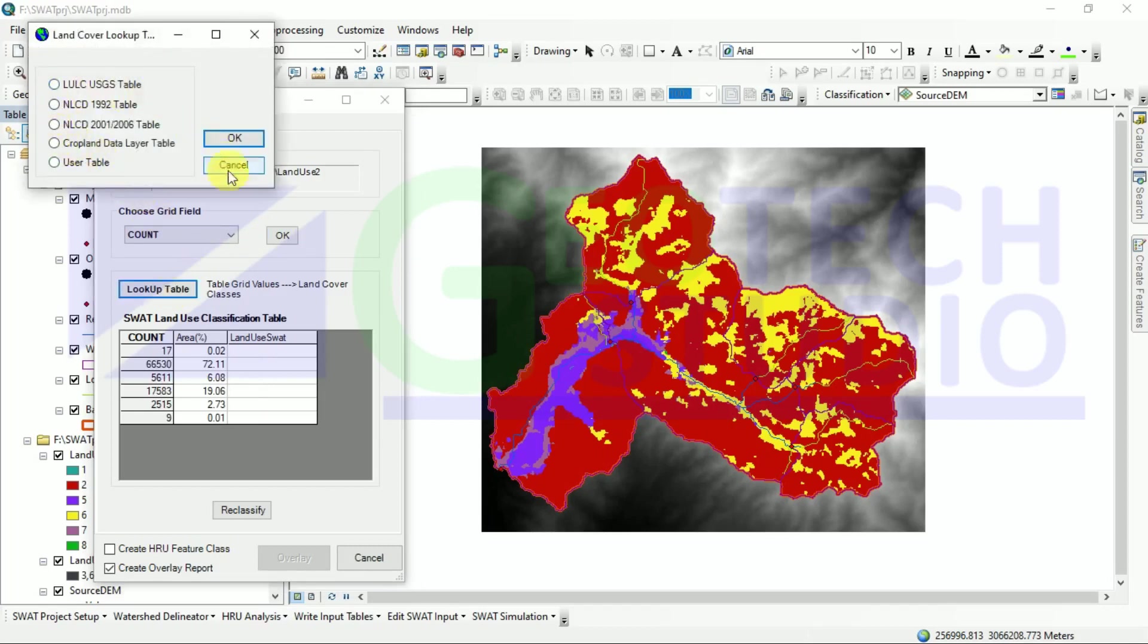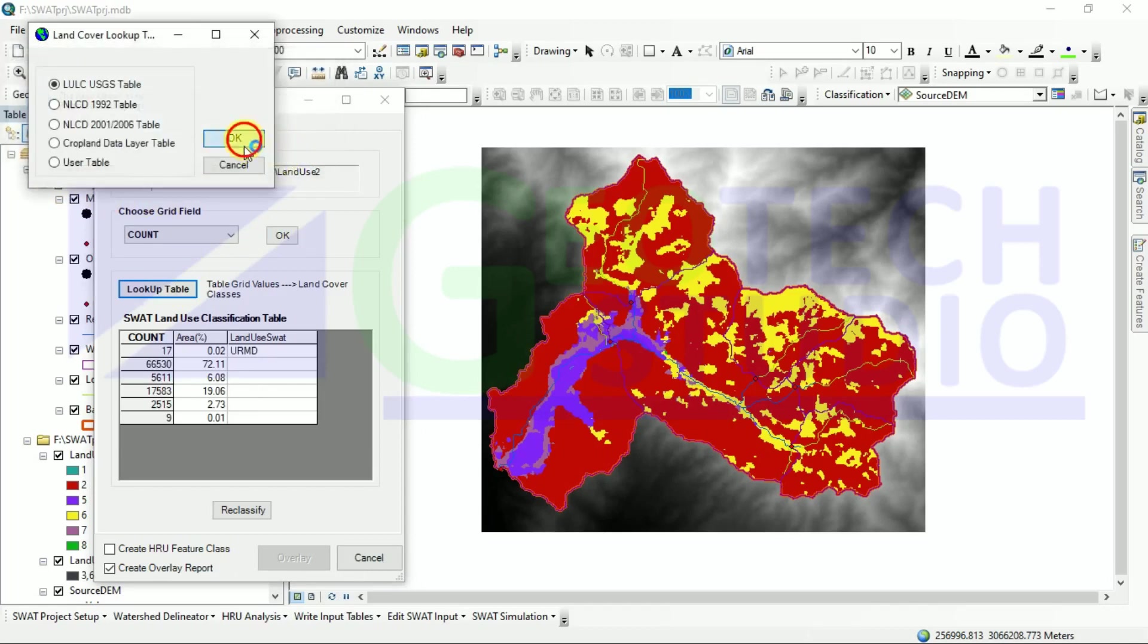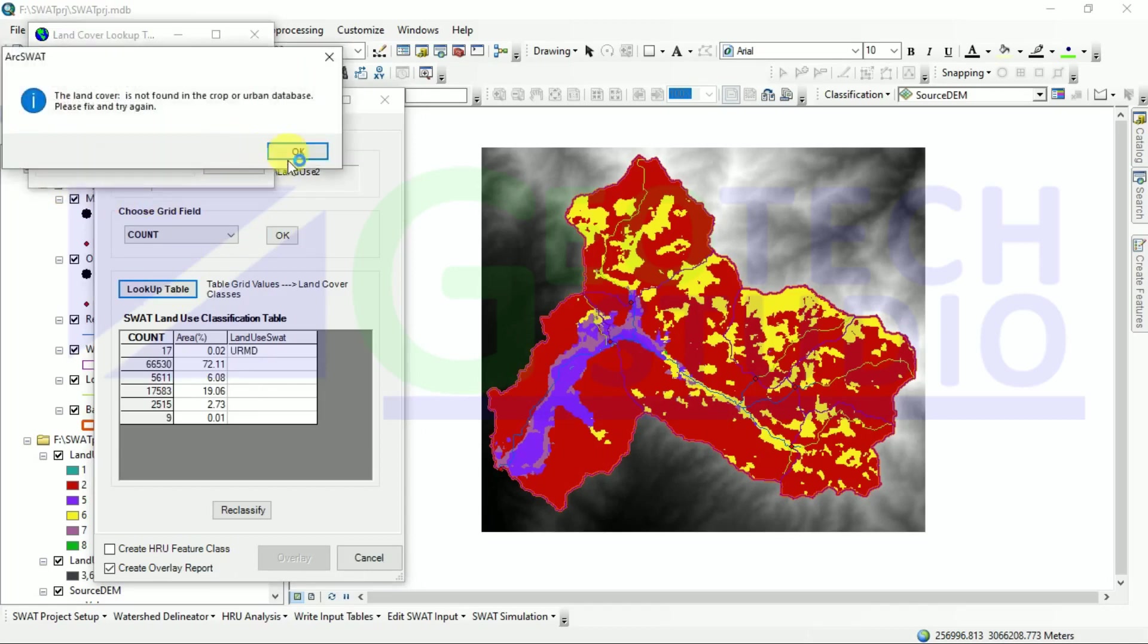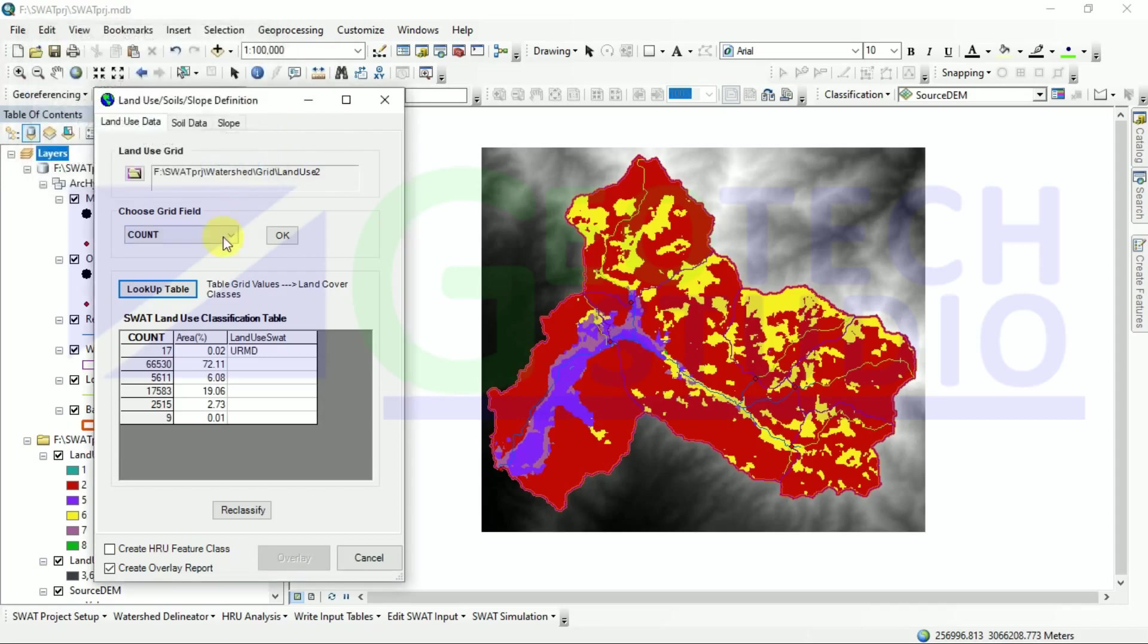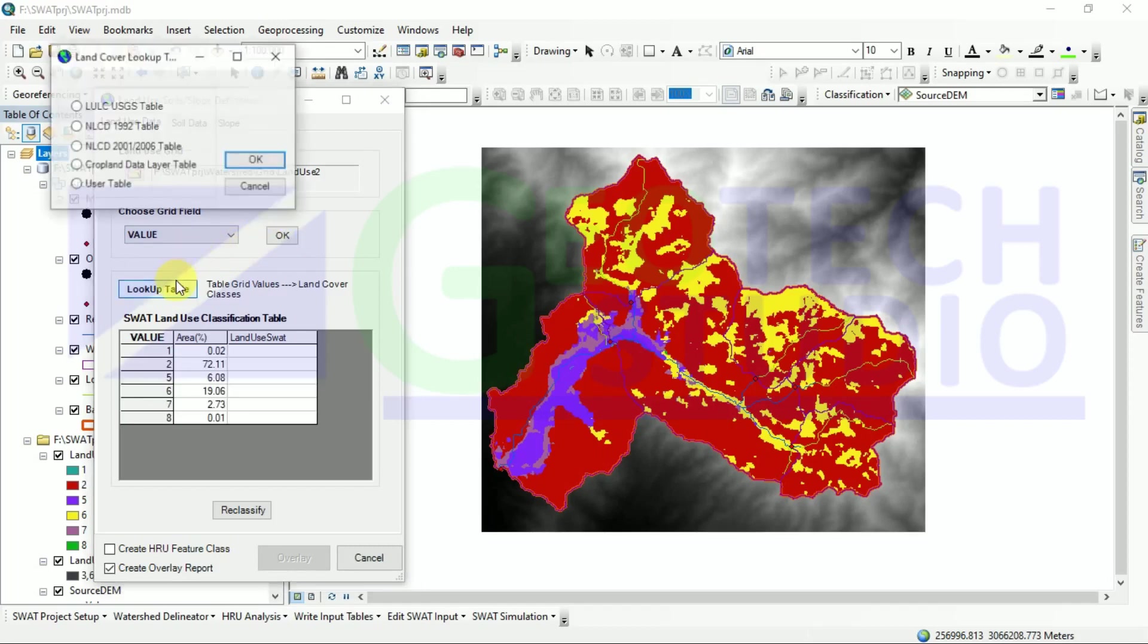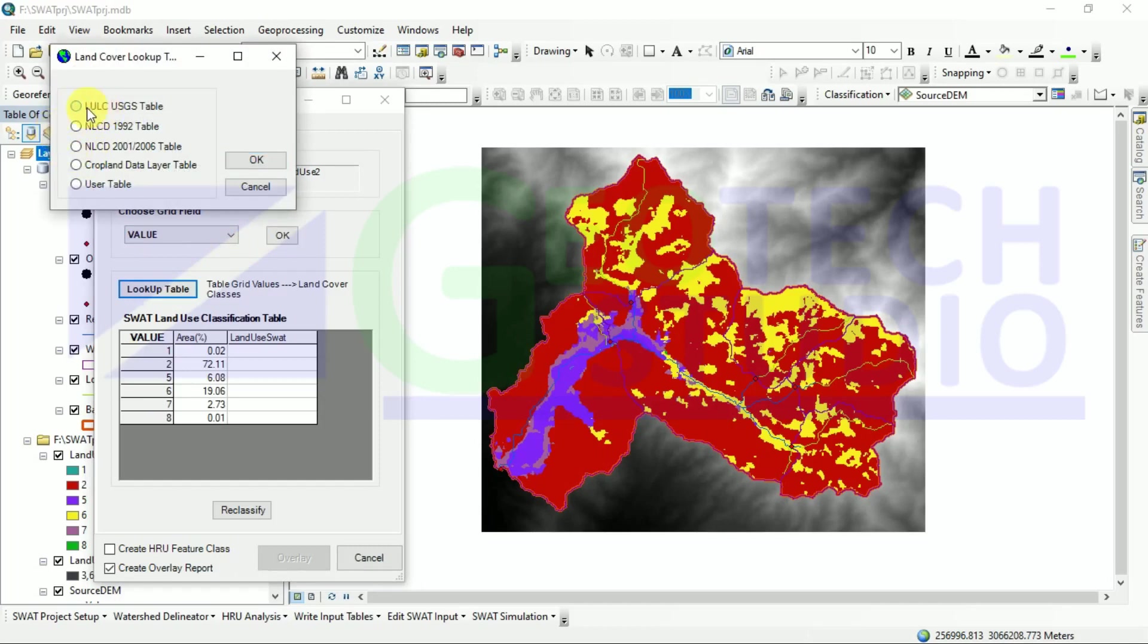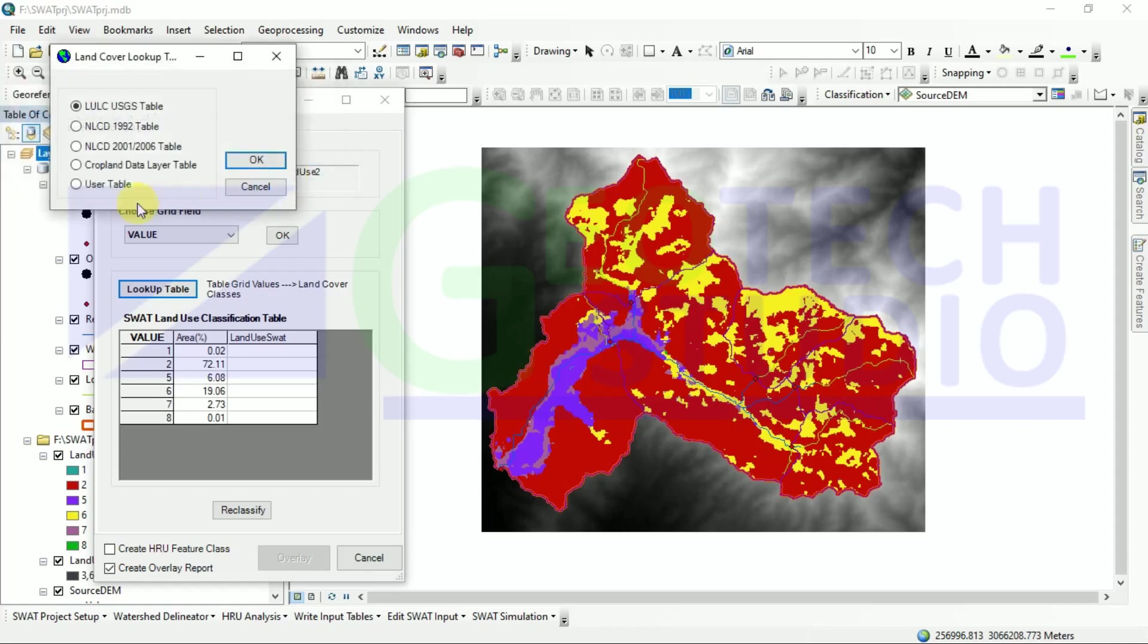Or if you want to do it using this usersoil table, I have done it and you can simply use it. Also, if you don't go through the SWAT database folder, you can simply use these two.